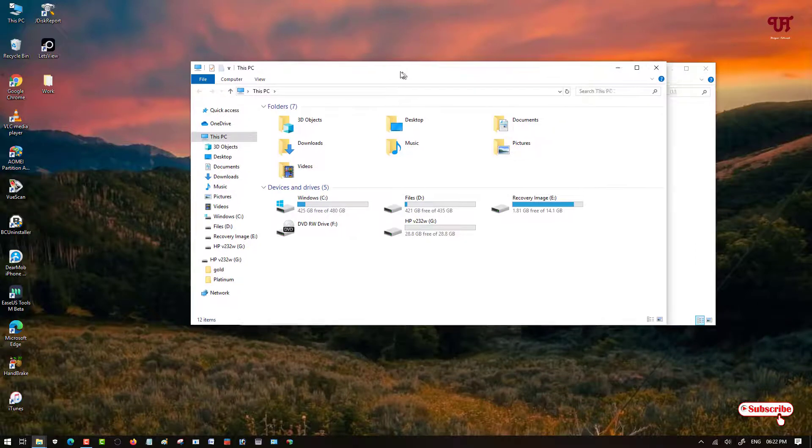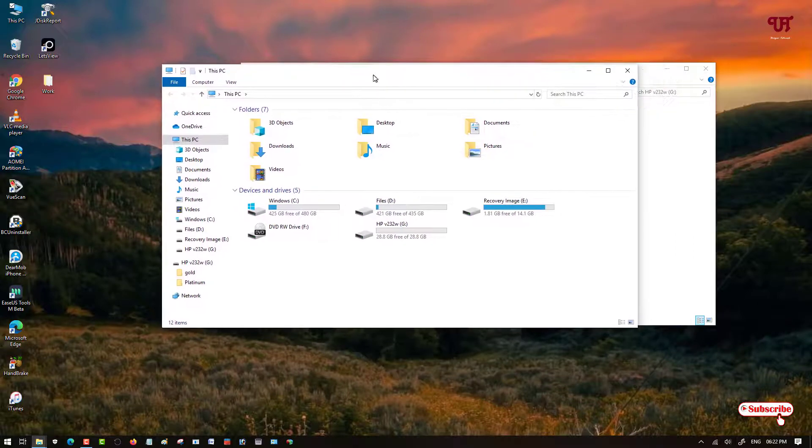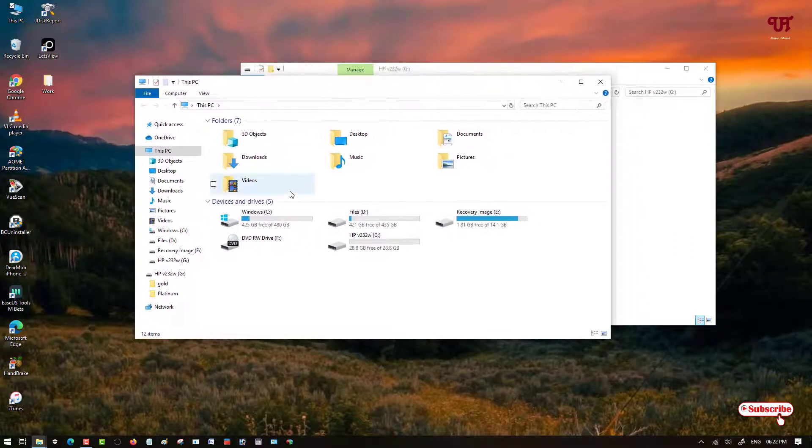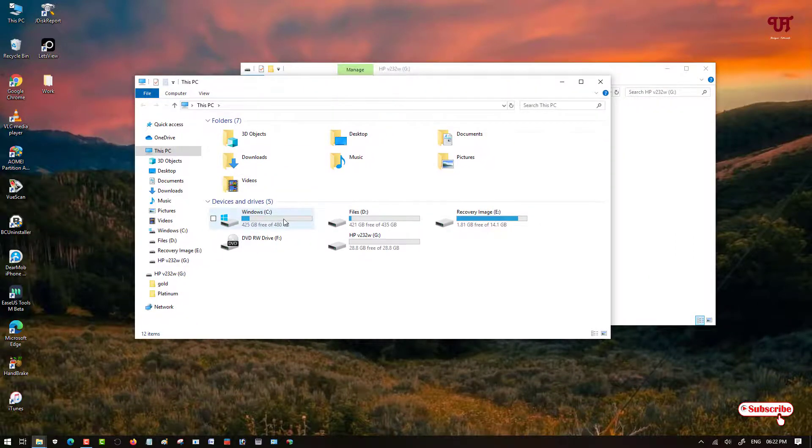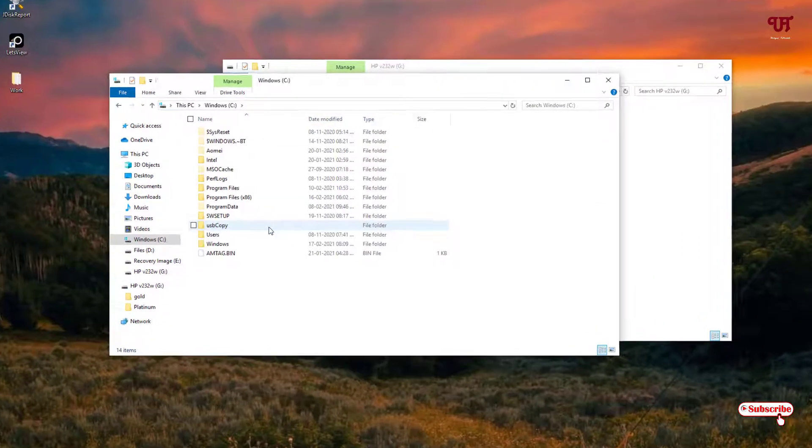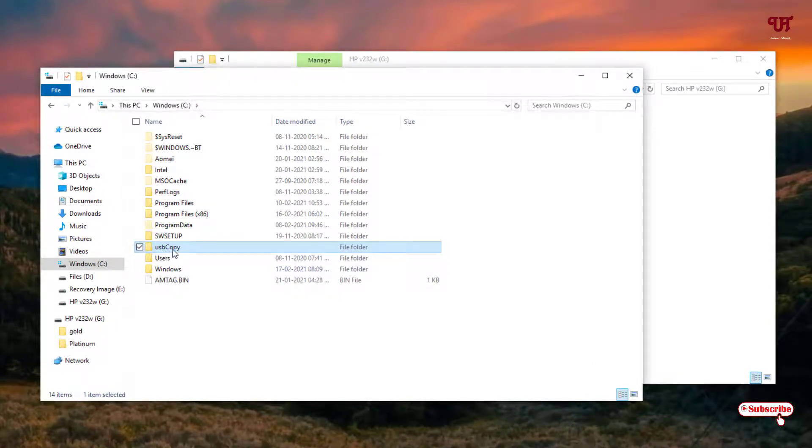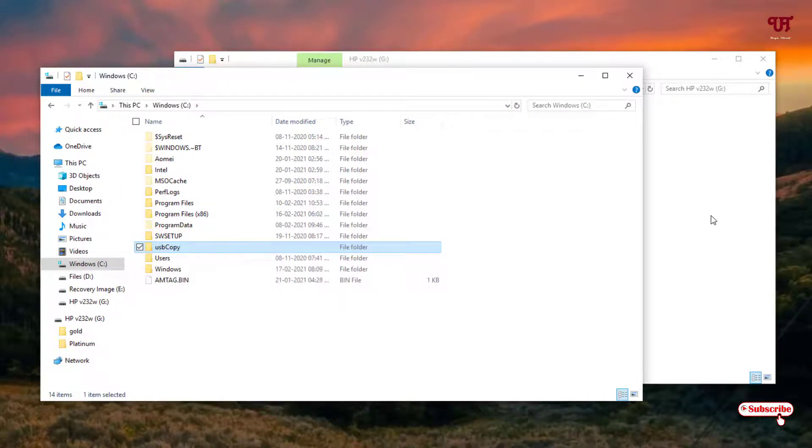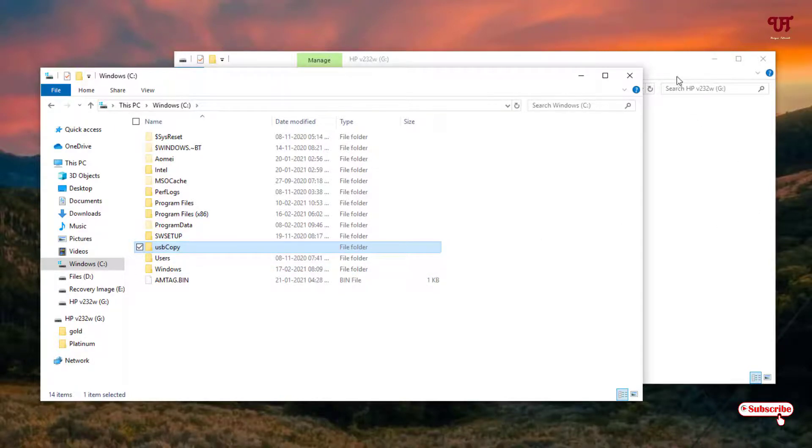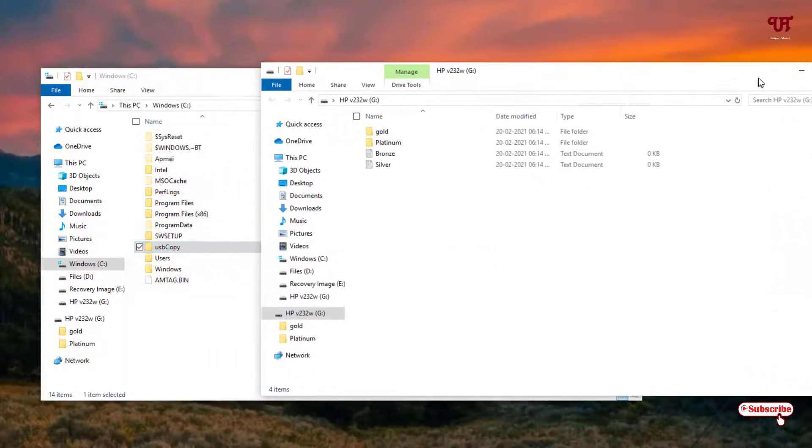Now let me go to the C drive. Here you will get one folder named USB Copy. So I have never copied the respective files anywhere or tried to copy by right clicking or anything.